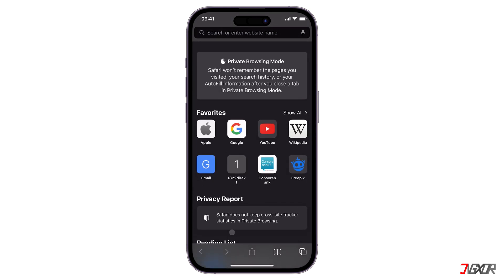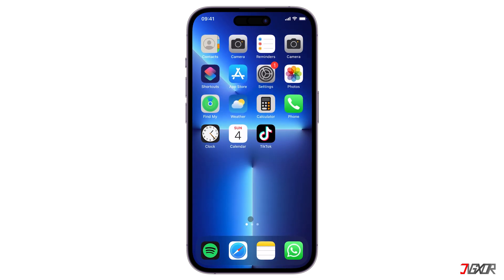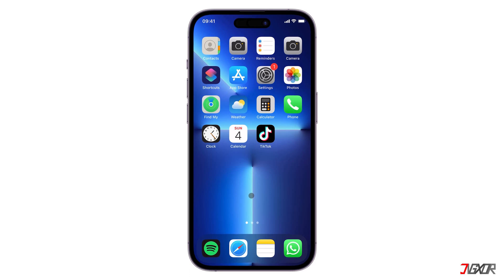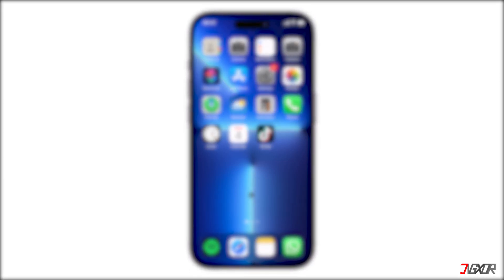Now if I go back to the home page of Safari, the list of frequently visited sites is not available anymore — and that's it! If I can help you, feel free to give this video a thumbs up and don't forget to subscribe. Leave a comment down below if you have any questions. See you next time, bye!